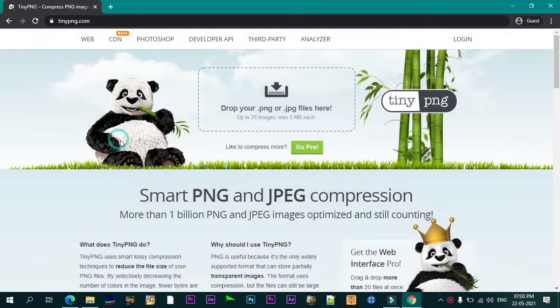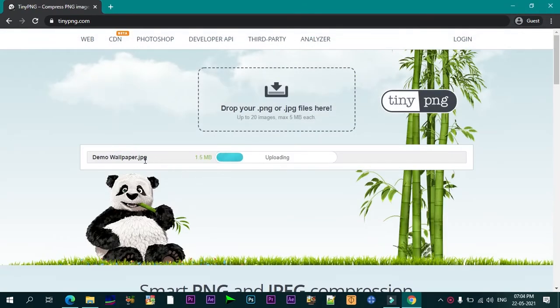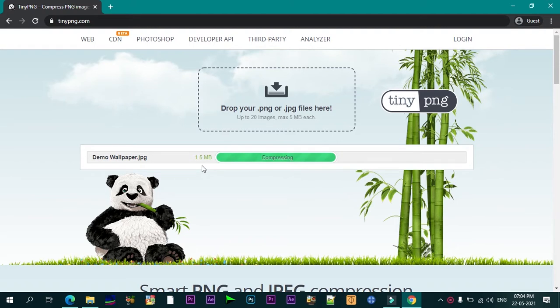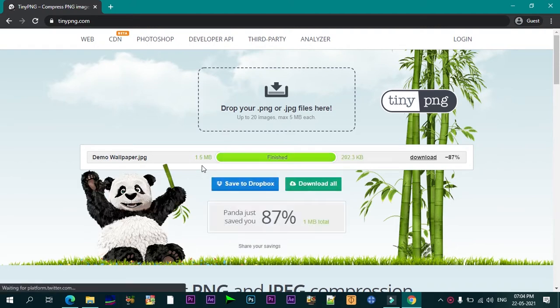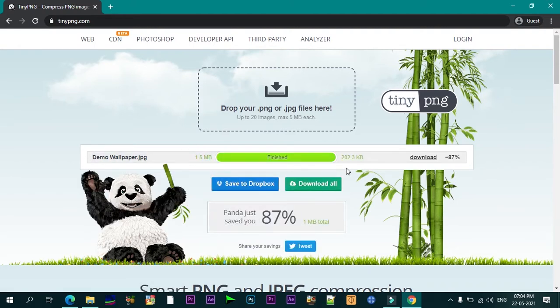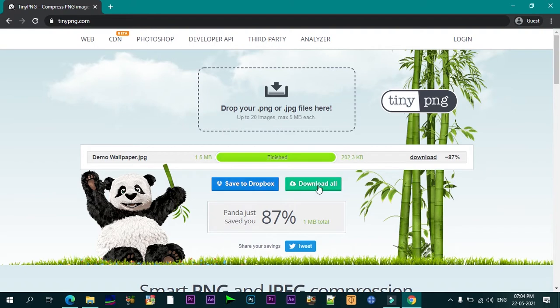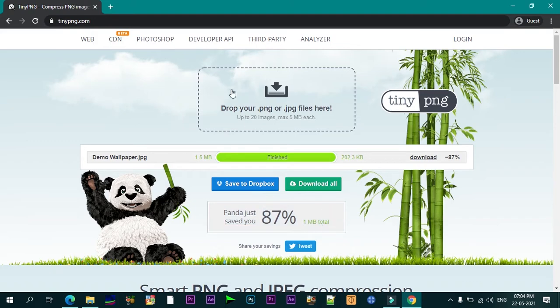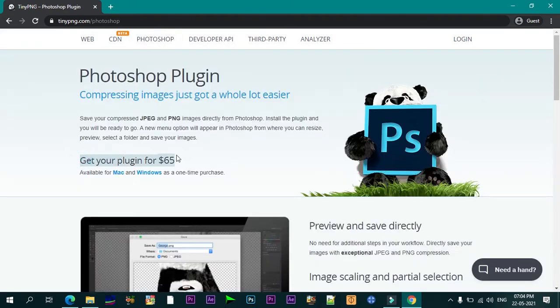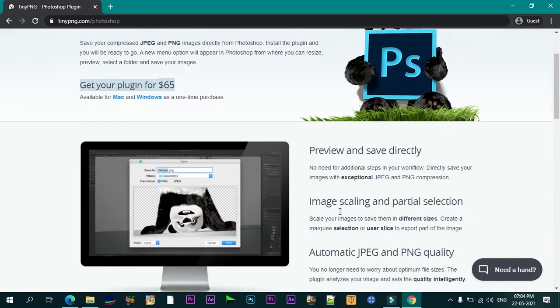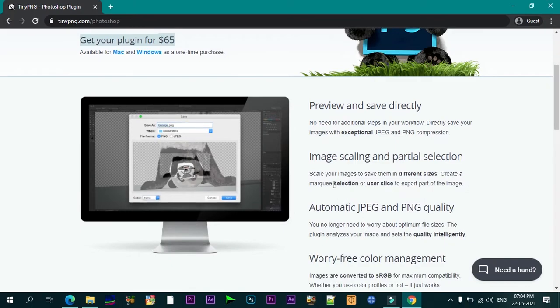The image size for each image cannot exceed 5 MB, but for most that won't be an issue. After the compression, you can download the compressed images to your computer or easily save them to Dropbox. TinyPNG also offers a WordPress plugin and Magento extension so that you don't have to navigate away from your own website to compress your images. It also offers Web API and Photoshop plugin.